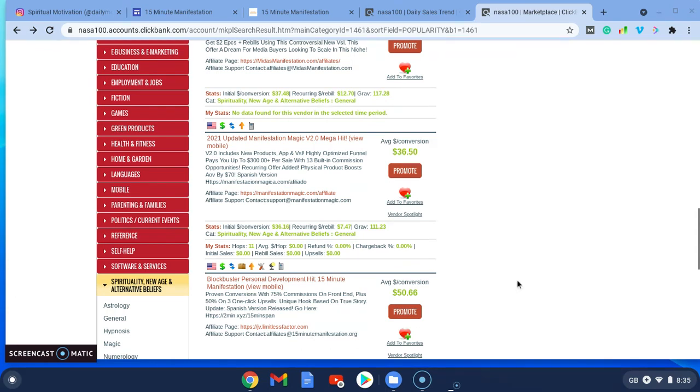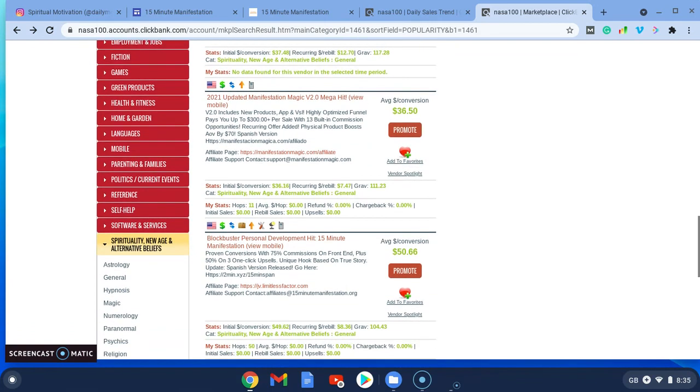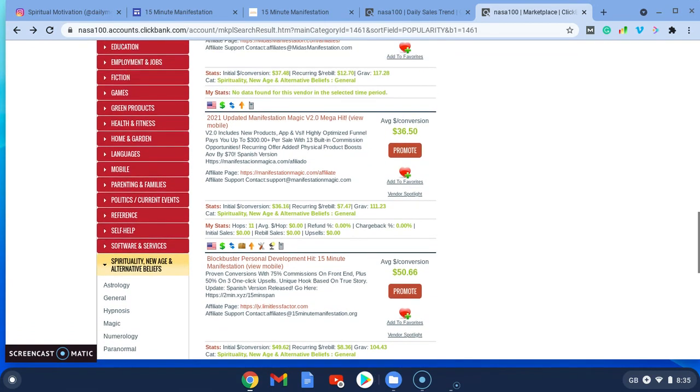So as you can see, it's pretty good. It's got a gravity of 104.43.